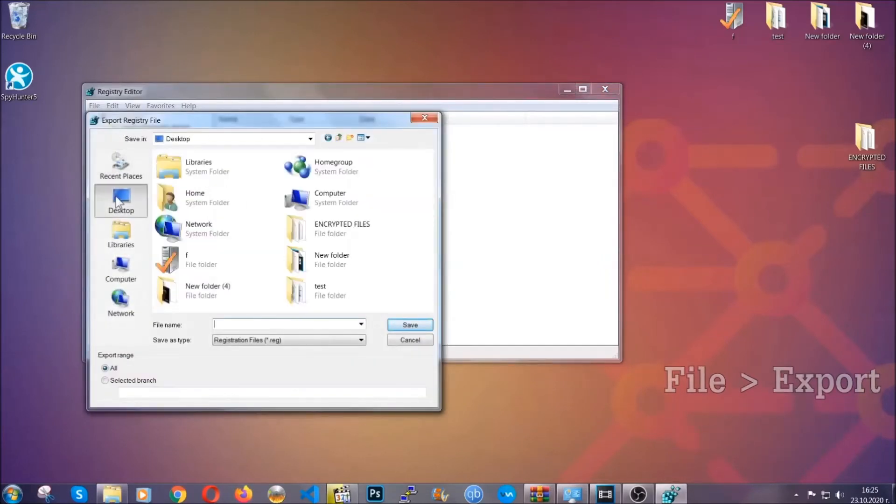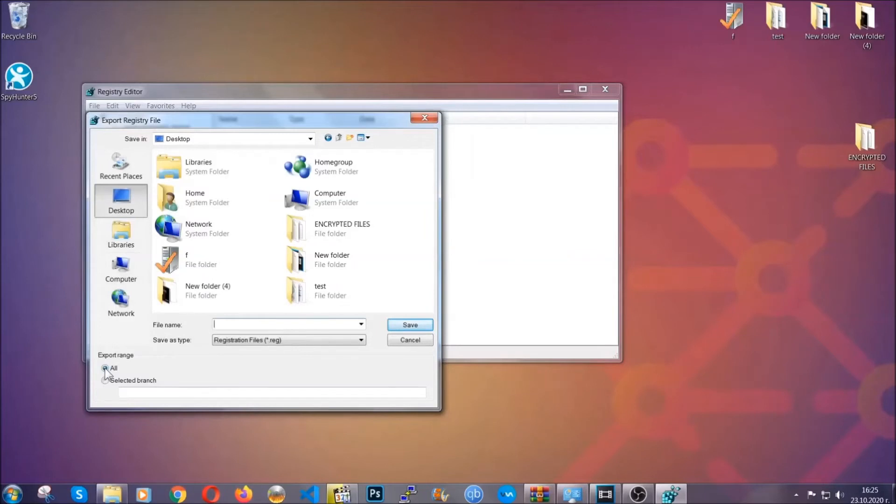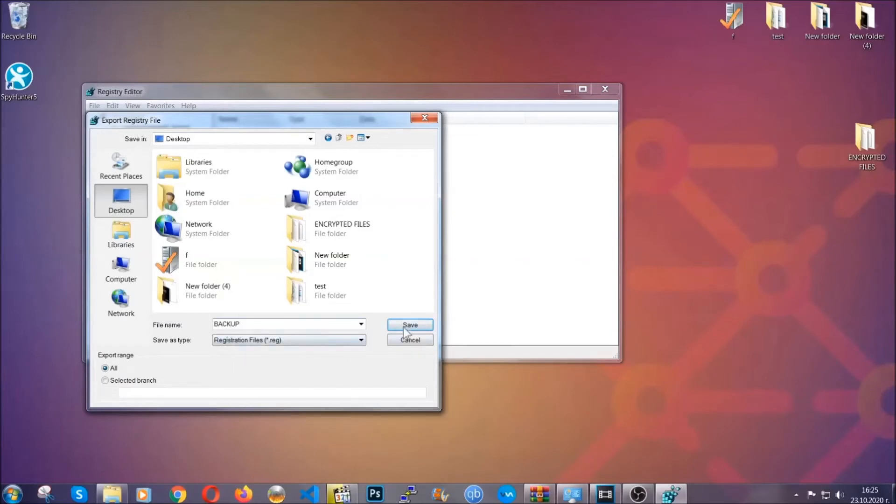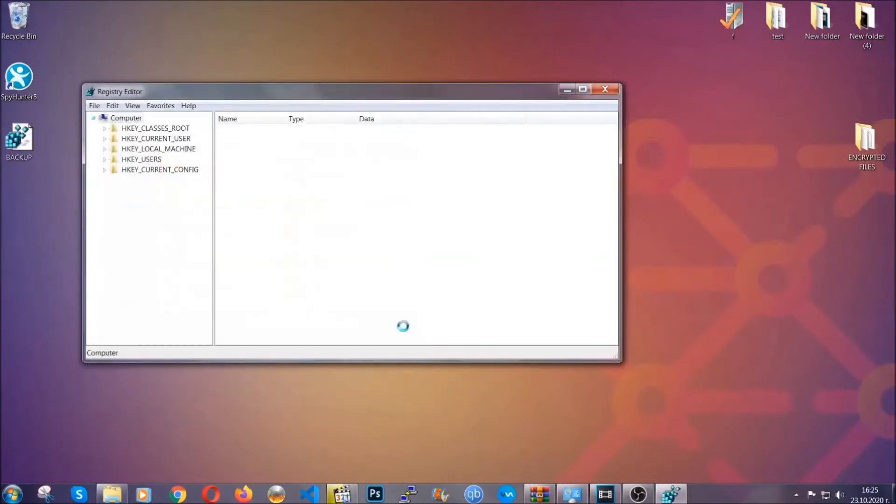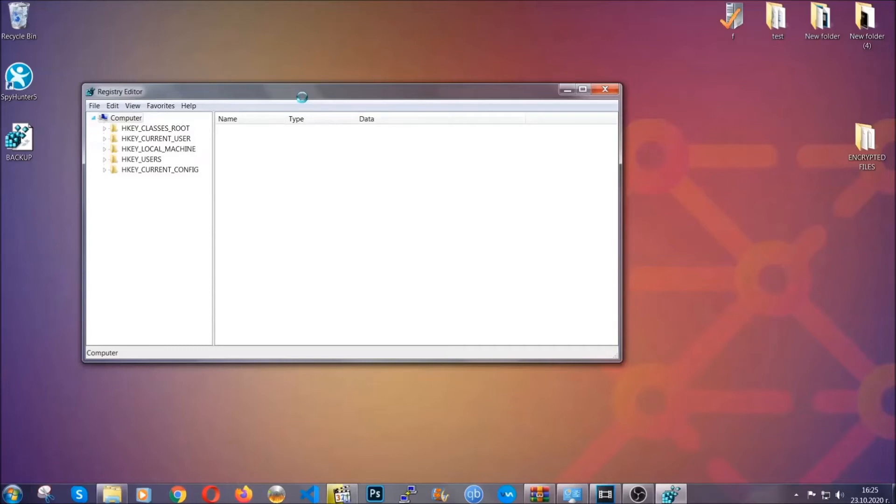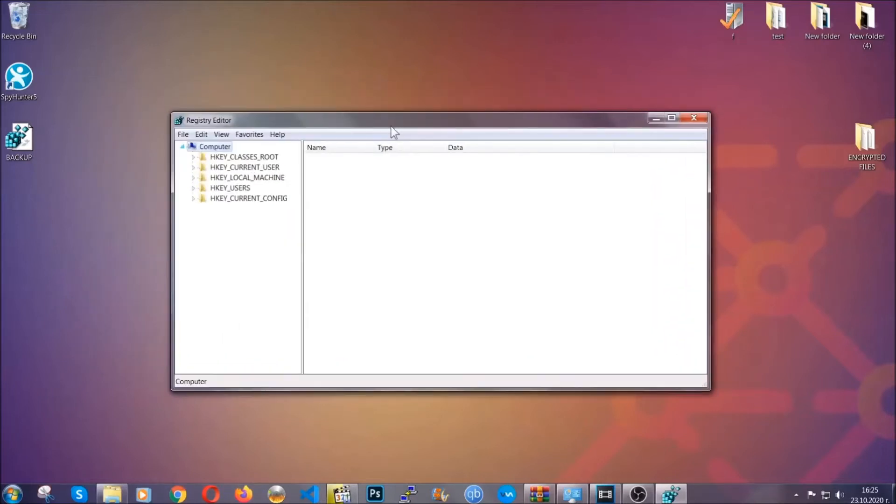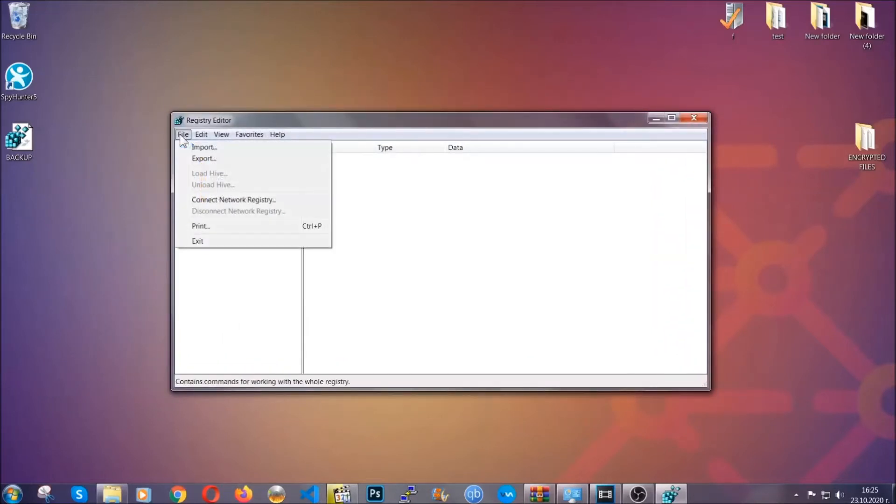And then you're going to save it somewhere easy to find. On export range click 'all' and type the file name to be as easy as you can remember. So click on save and now you have set up a backup for your registry. So if something messes up you can always get your registry back, the old good configuration, by clicking on file and then import and selecting this backup file.